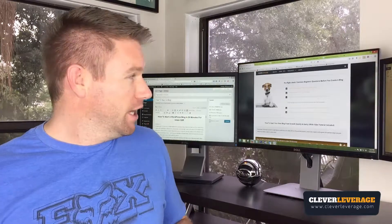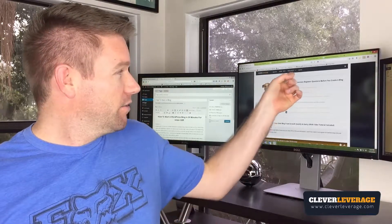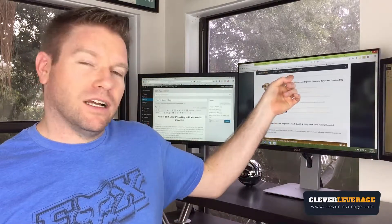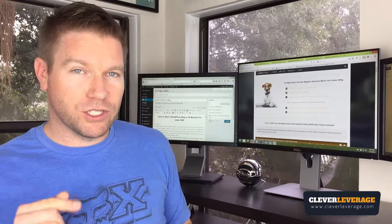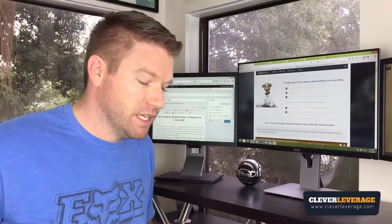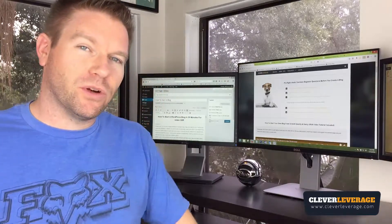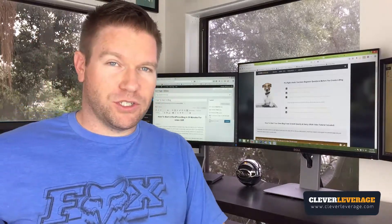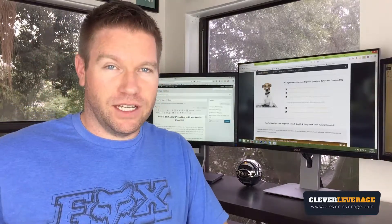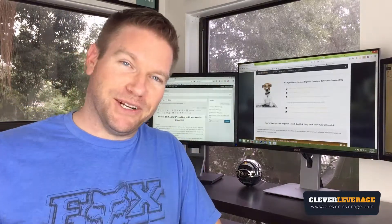If there's any way I can help you, go over to cleverleverage.com and go to the QOTW page — the question of the week. If you'd like to see a tutorial or have a question you'd like me to answer next week, let me know.